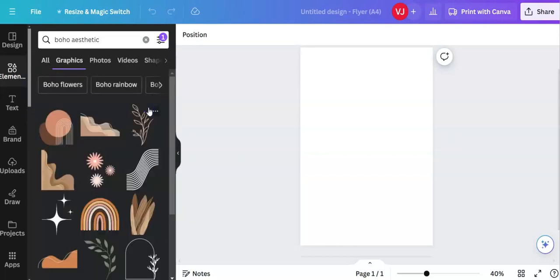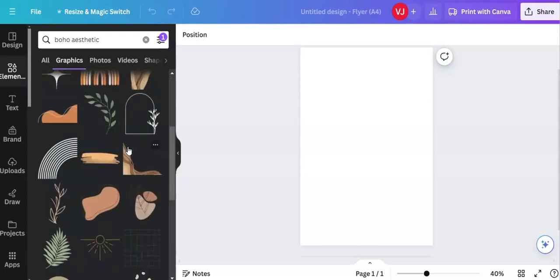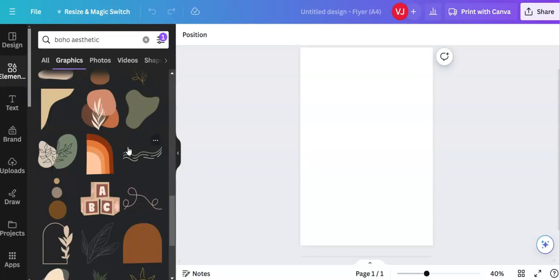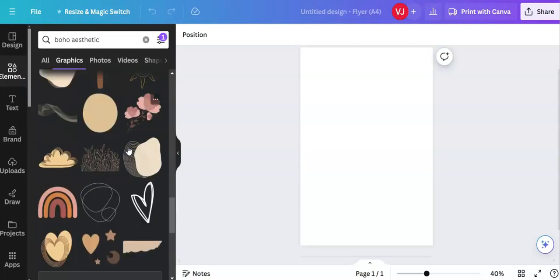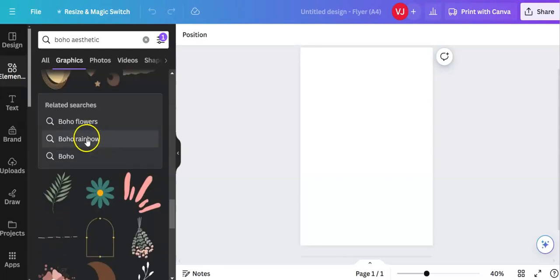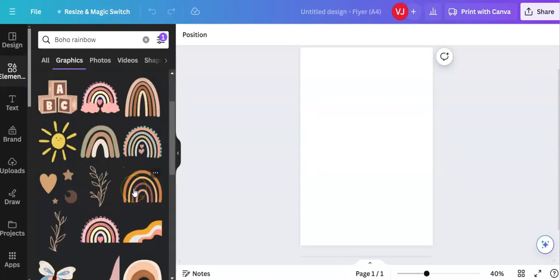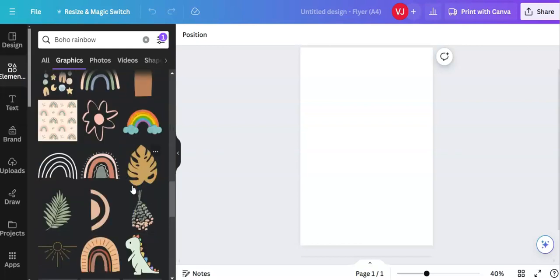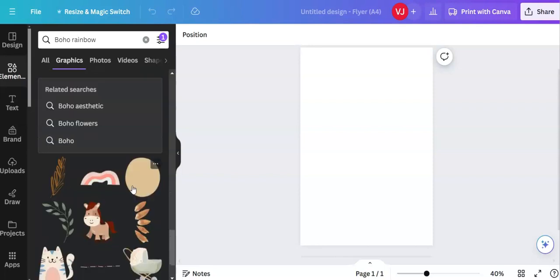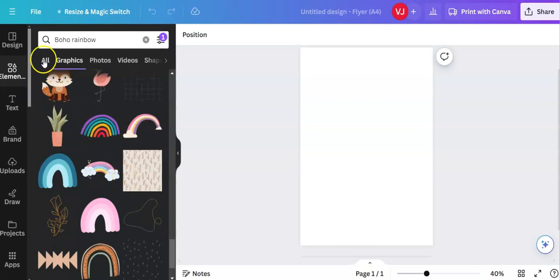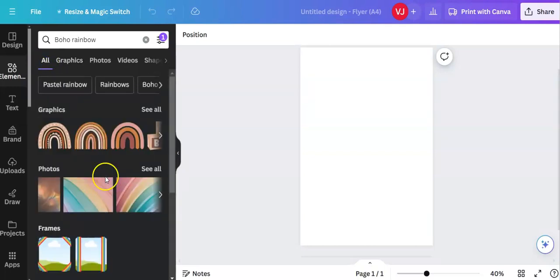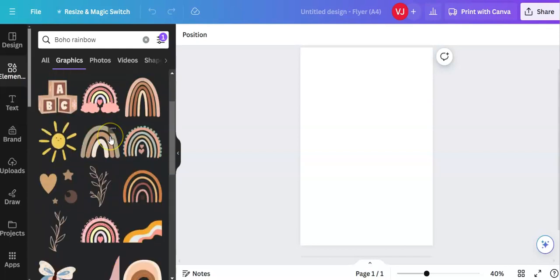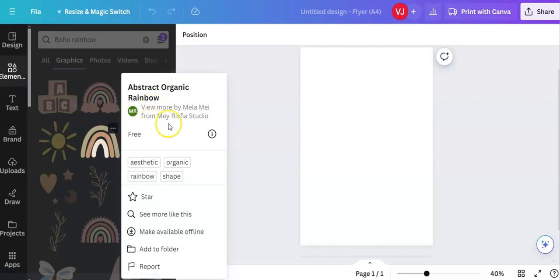Let's have a look at the graphics as you can see. See all and I'm going to look for the rainbow I used. I probably won't be able to find it but we can use something a little bit different. In fact I'll go on to boho rainbow here because I actually saved it when I was scrolling through. I saved it to my file. So let me go back to all, graphics see all and we could use this one with earthy colors. This is an abstract organic rainbow by Mela Mae from Mae Risfia Studio.